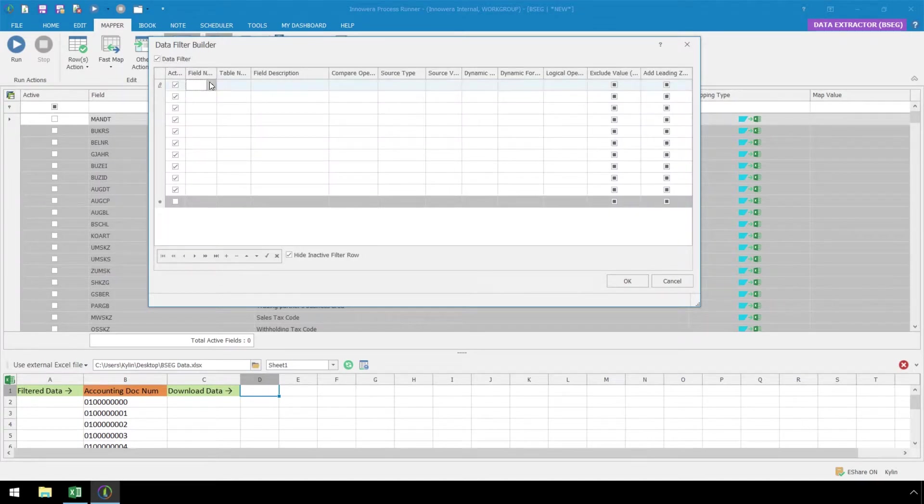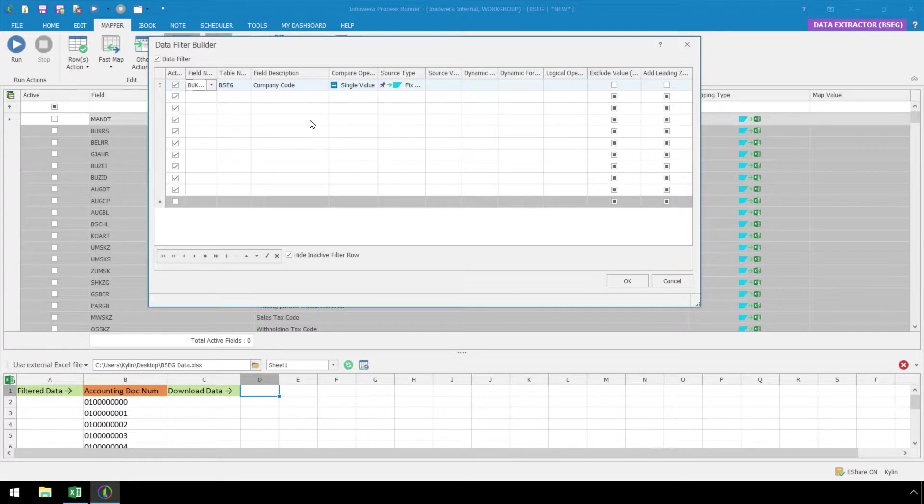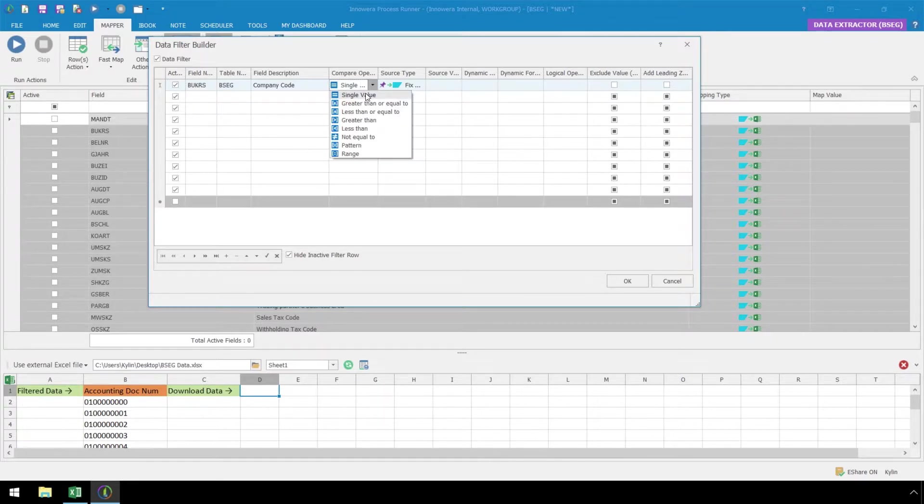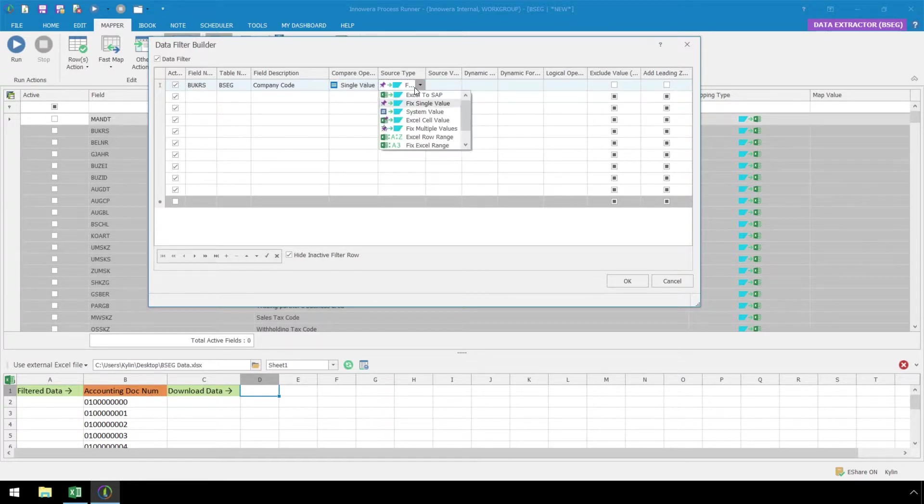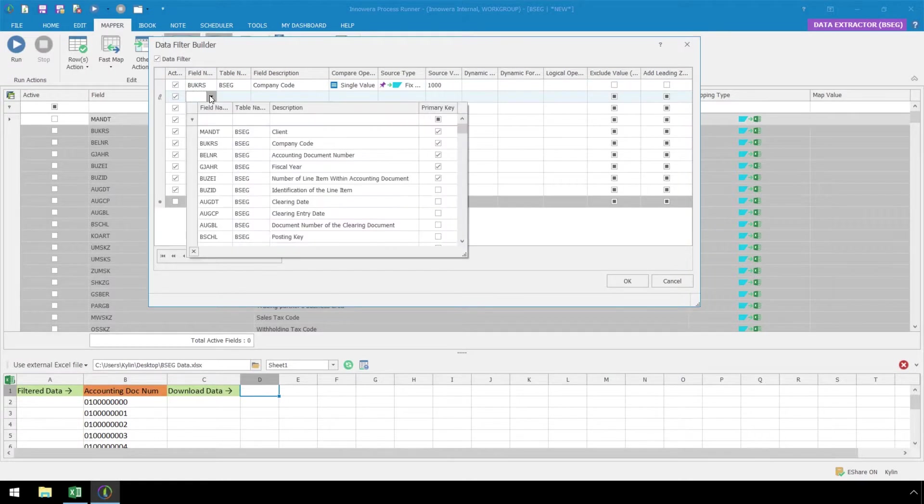From the field name drop-down, select Company Code. For the Compare operator, let's select Single Value and under Source Type, we will select Fixed Single Value. For Source Value, let's input 1000.